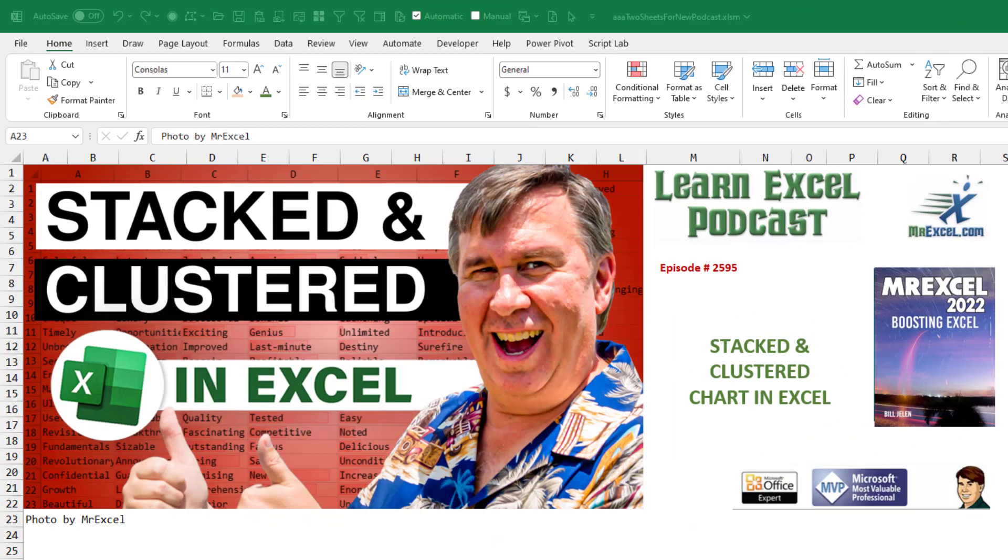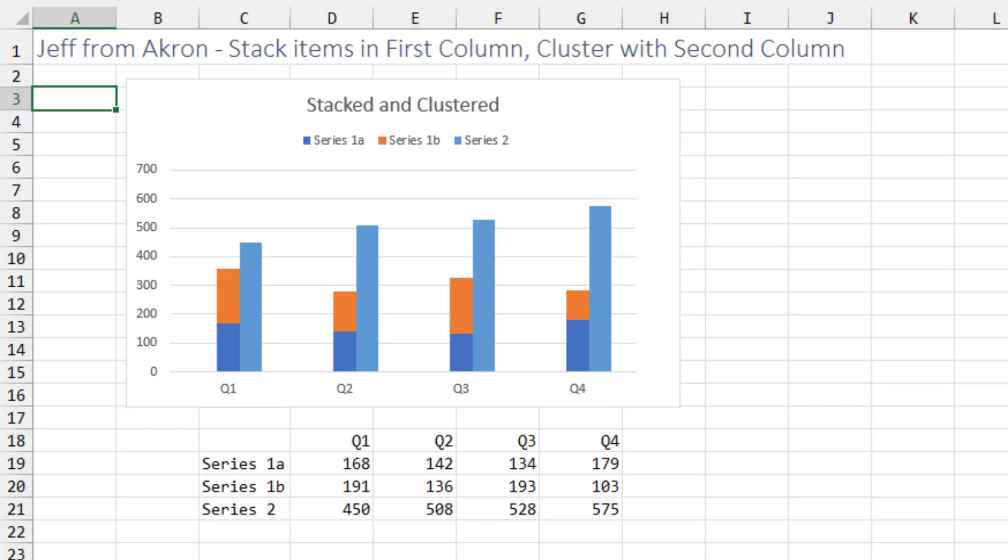Stacked and clustered chart in Excel. The goal today, this is from Jeff from Akron.